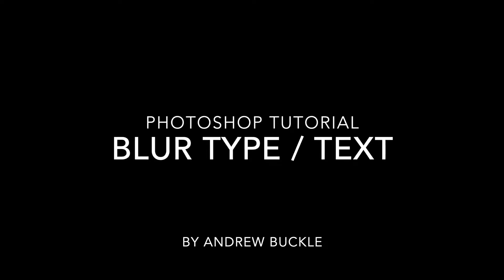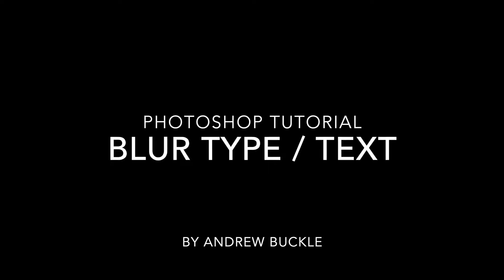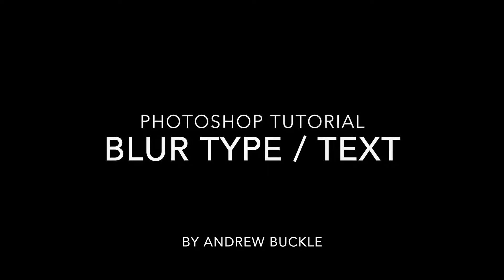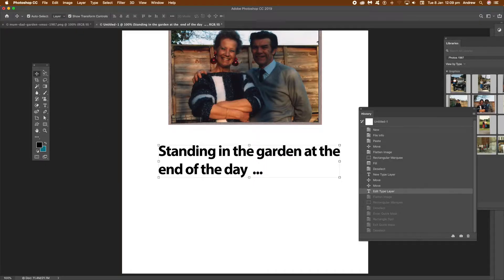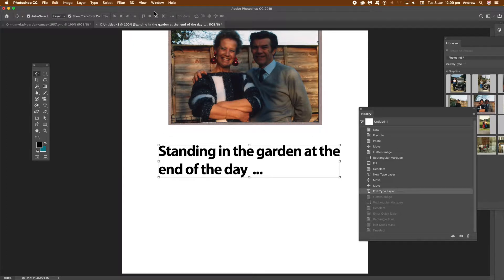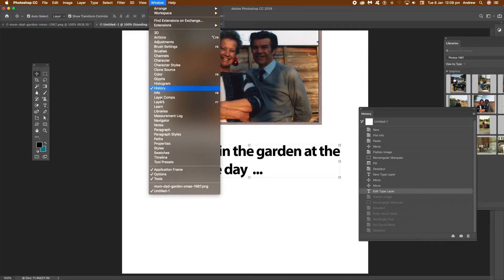How to blur type text in Photoshop. I've got an image here and I've just created some type already using the type tool.